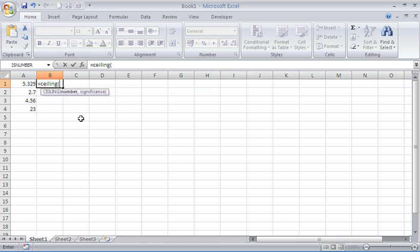I'll put in my opening bracket so it asks for my arguments: number and significance. Number is the number you are looking to round, so in this scenario it is A1. Significance, after putting my comma there, is the number of decimal places or multiple of significance.